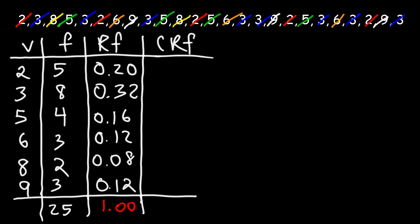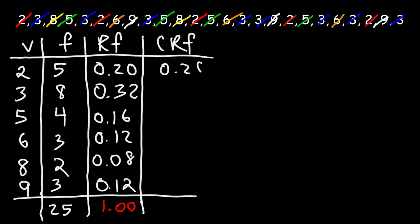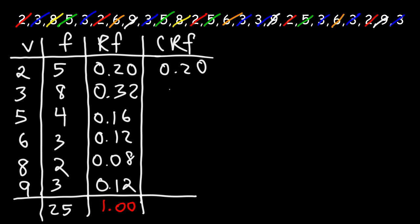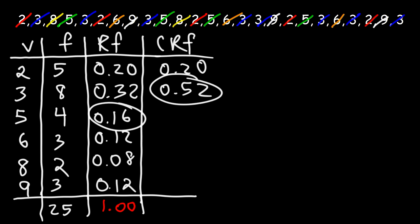Now, let's calculate the cumulative relative frequency. So we're going to start with our first number, which is 0.20. And then we're going to take this number and add 0.32 to it. So that's going to be 0.52. Next, let's take 0.52 and add 0.16 to it. So that's going to be 0.68.